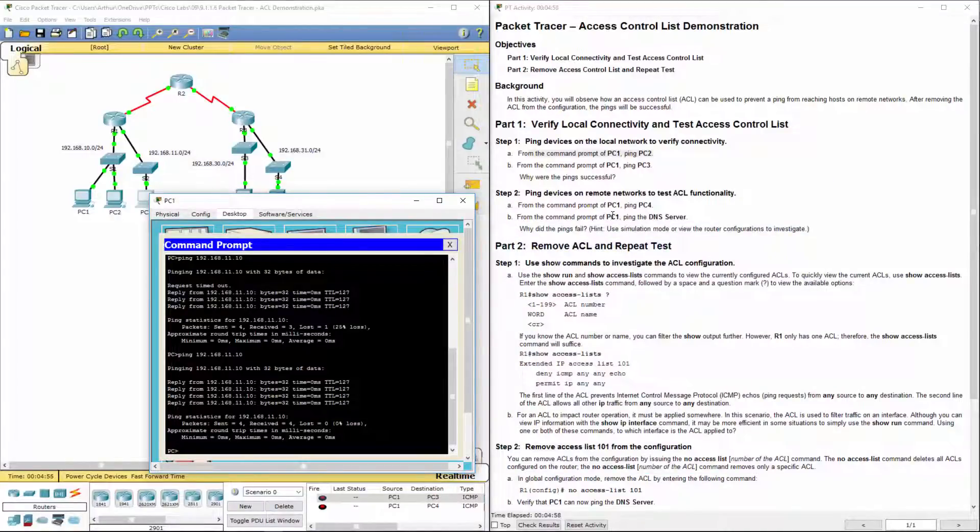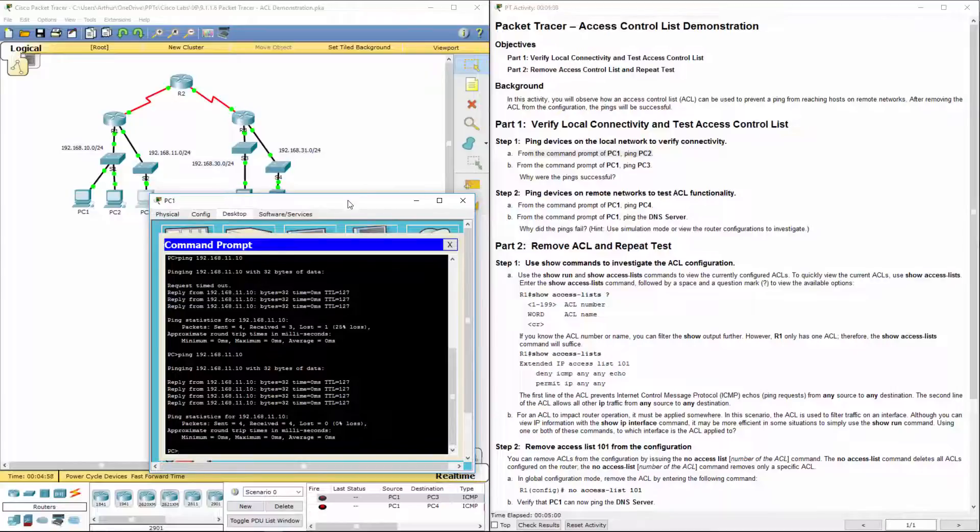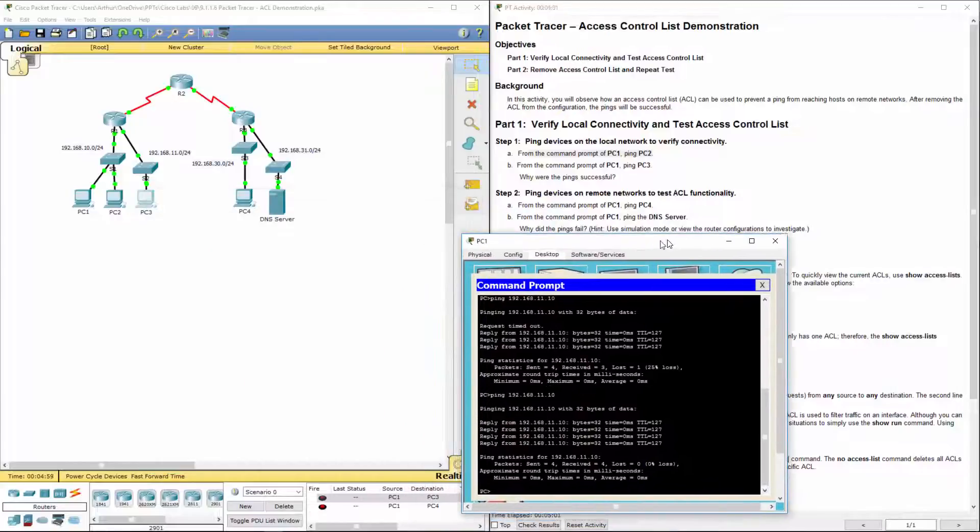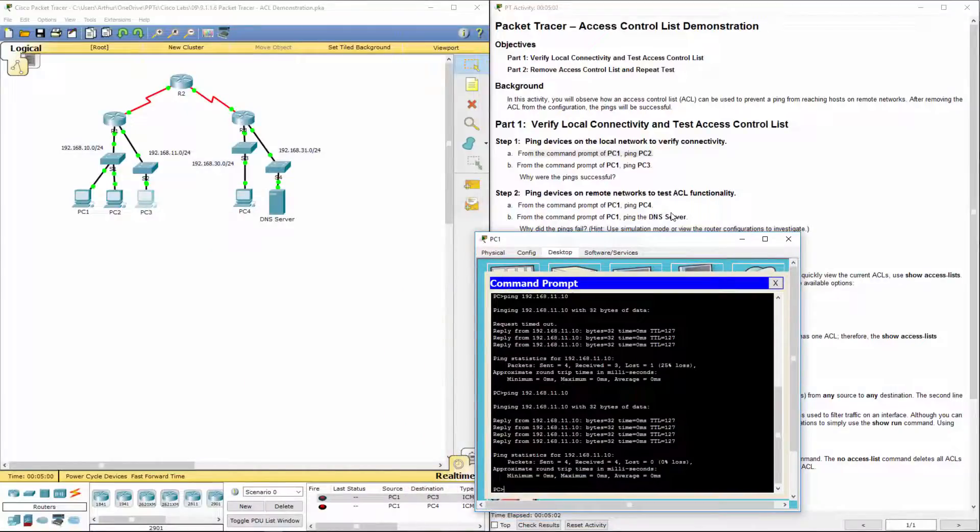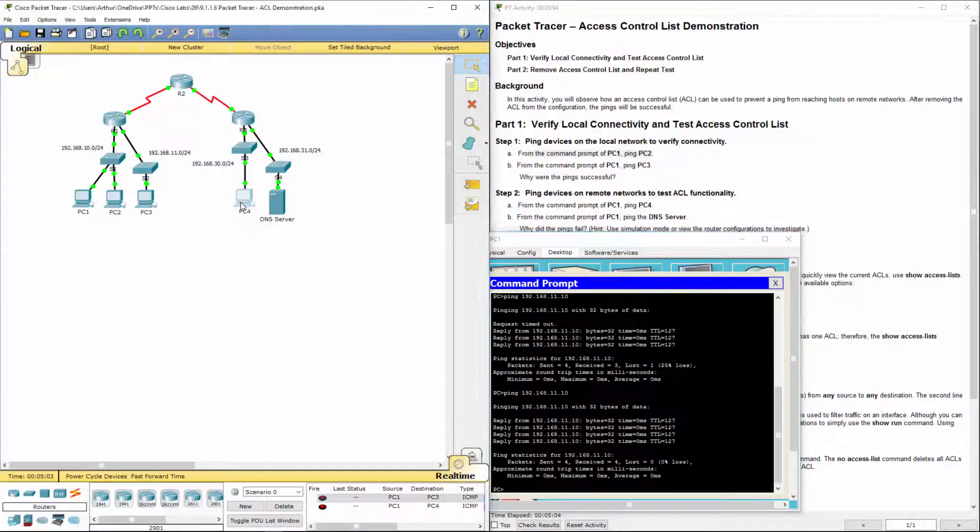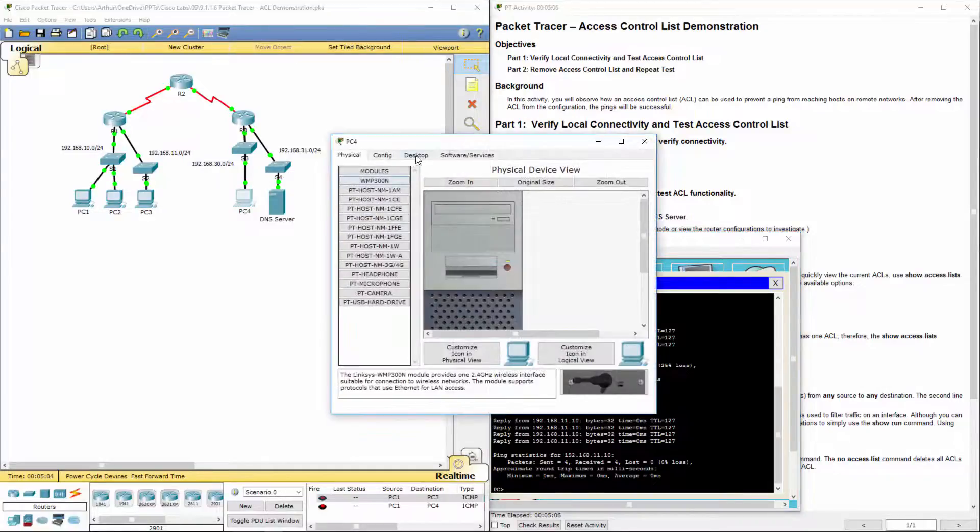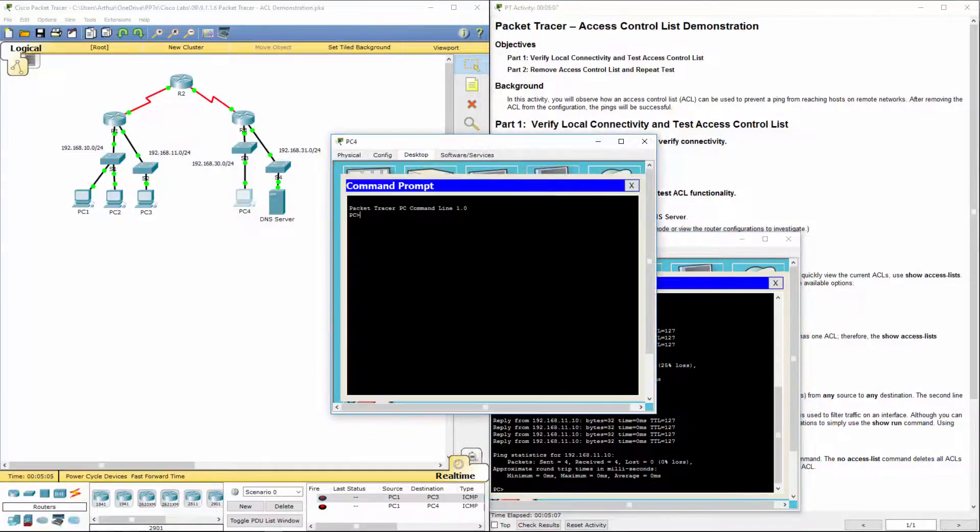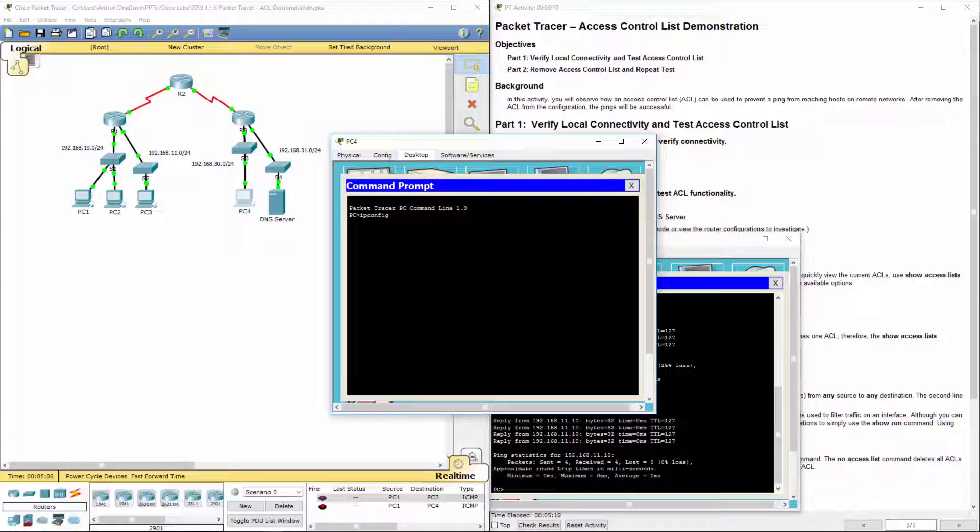So let's ping from PC1 to PC4. And the DNS server. IPconfig.